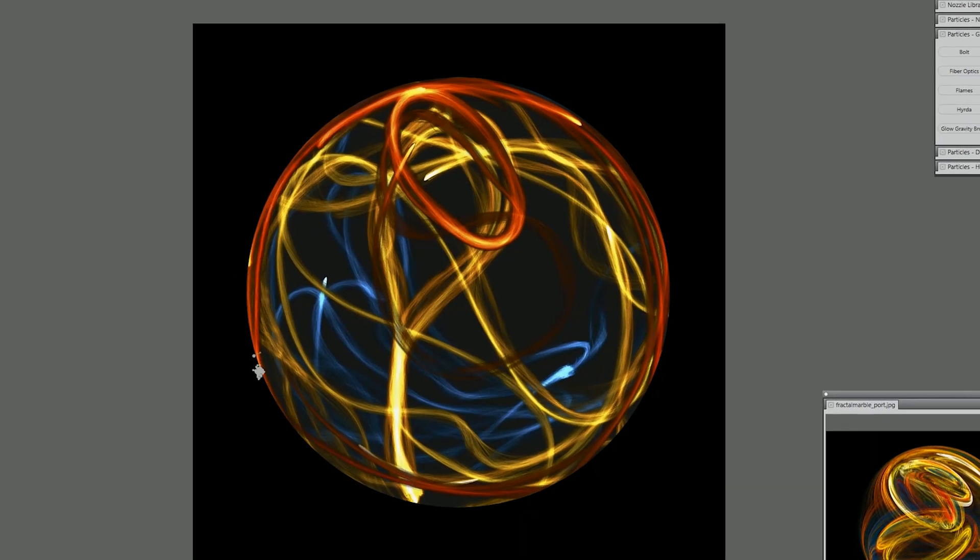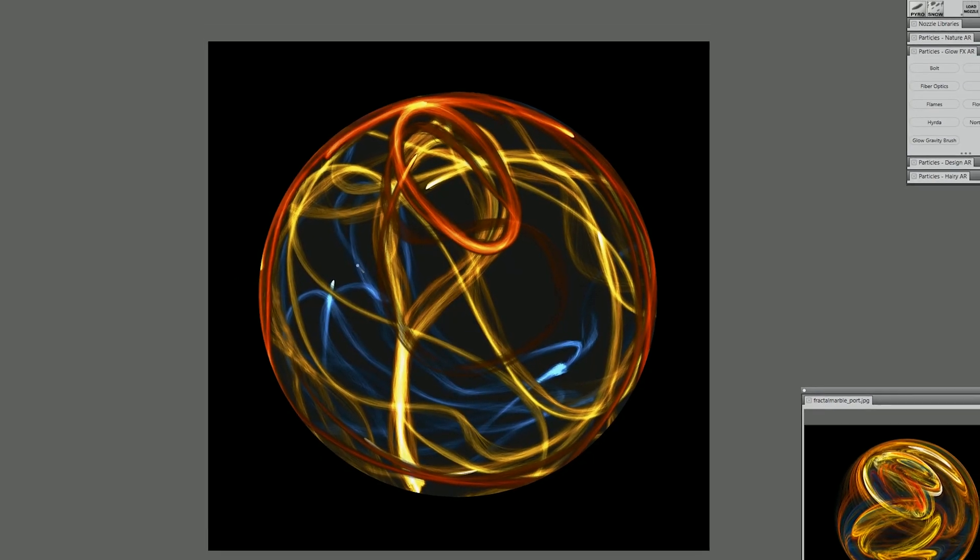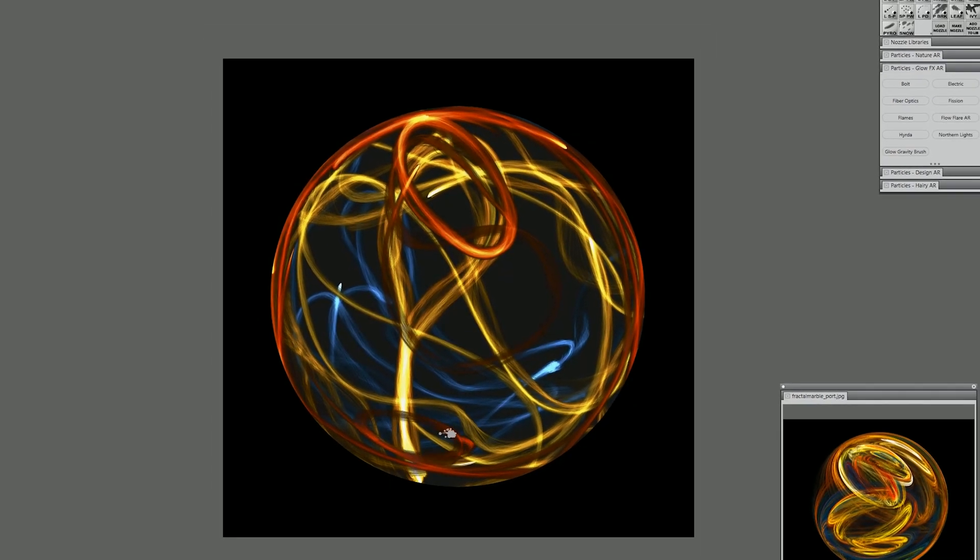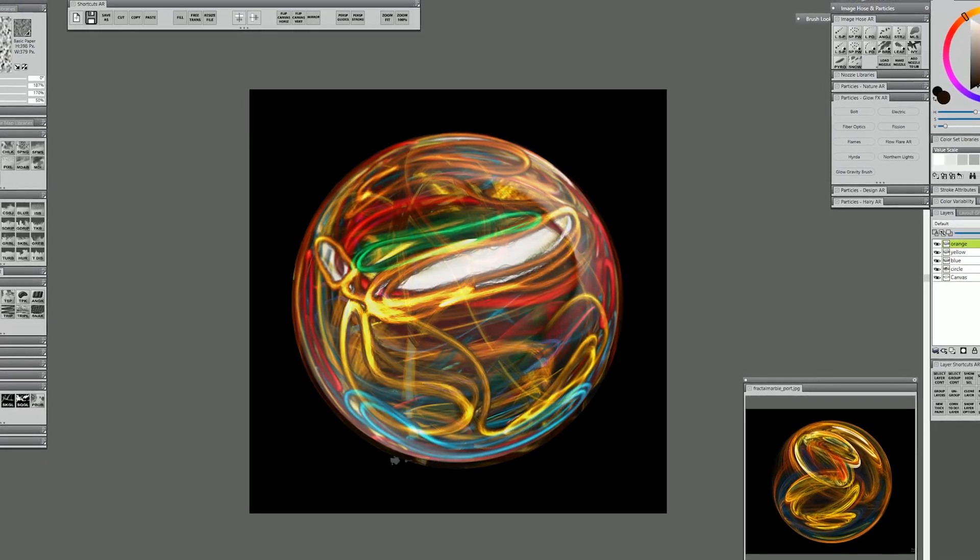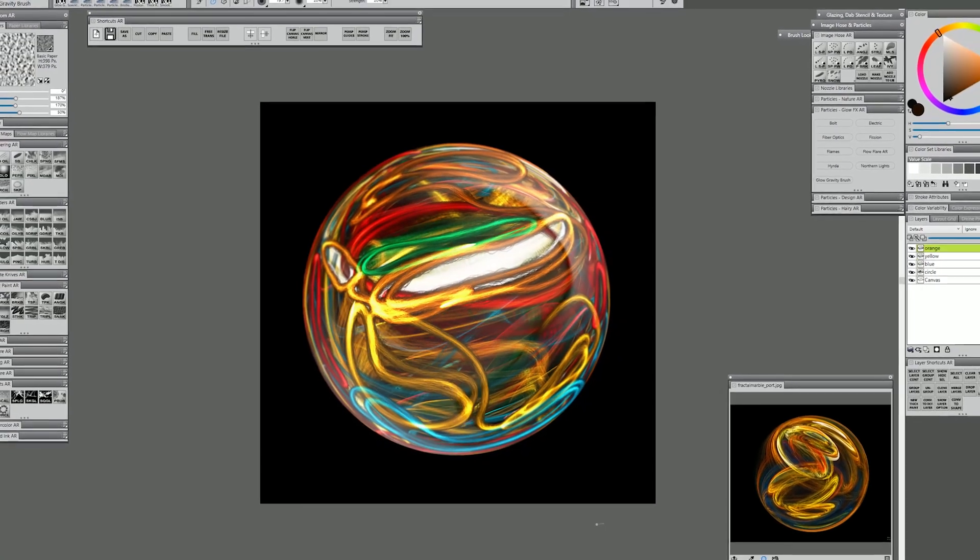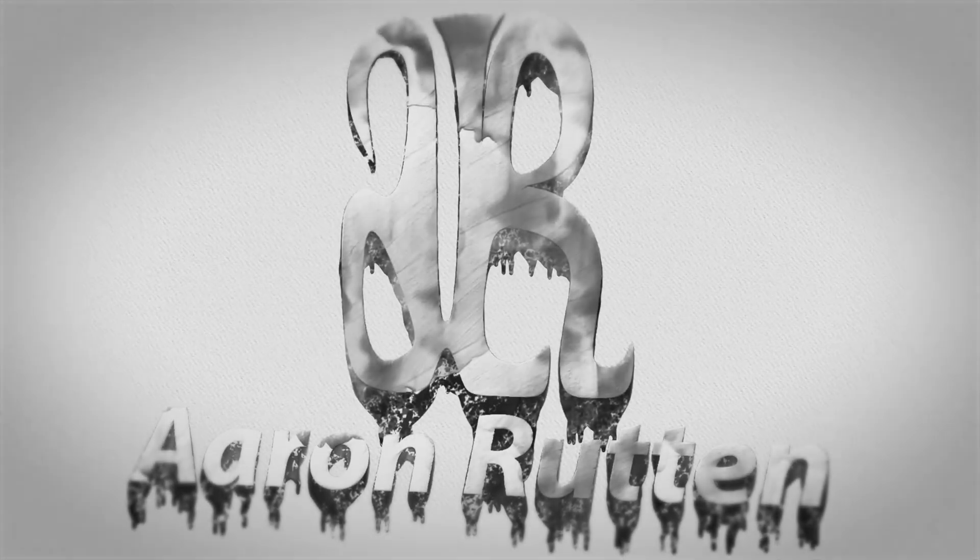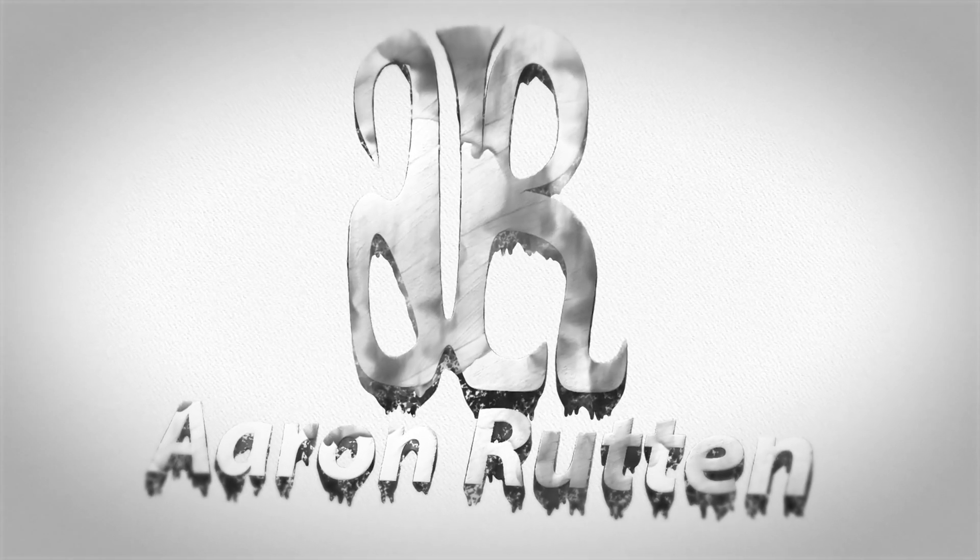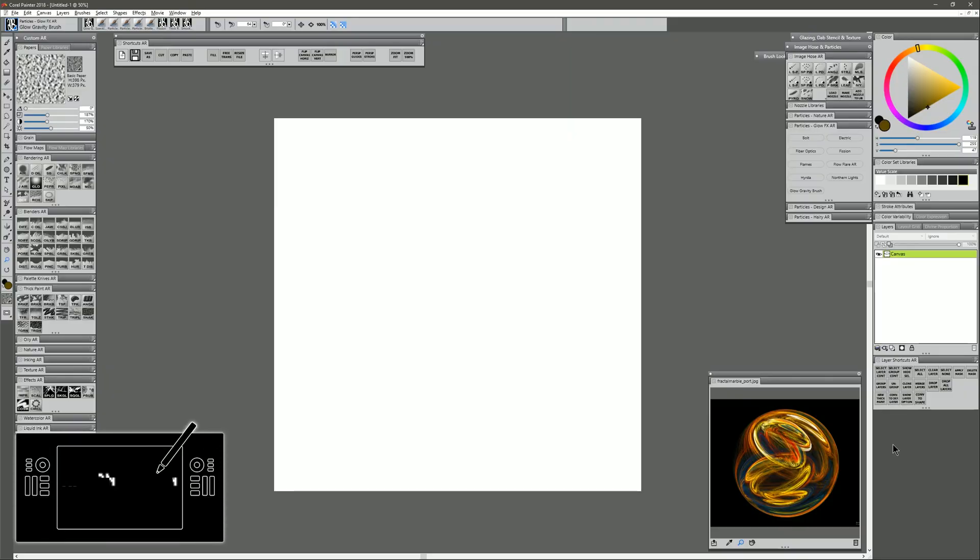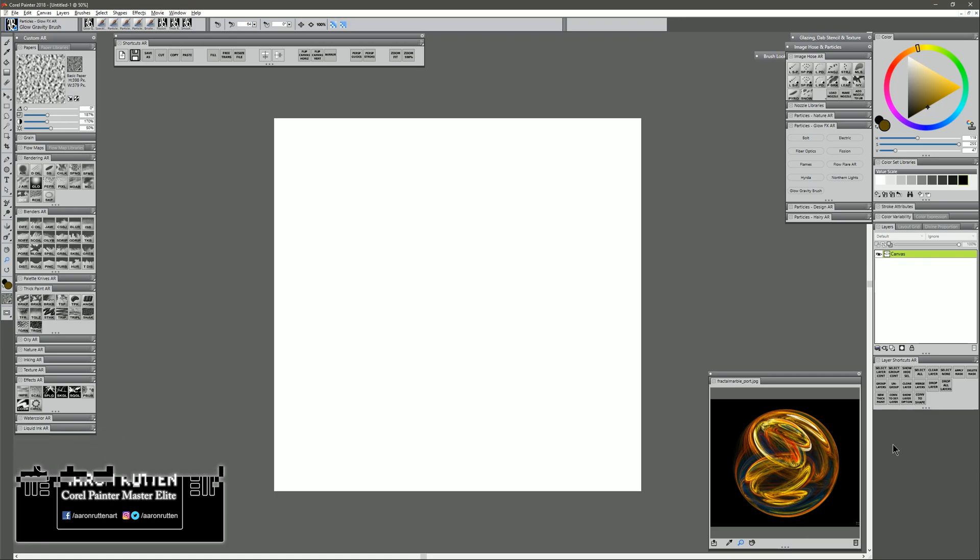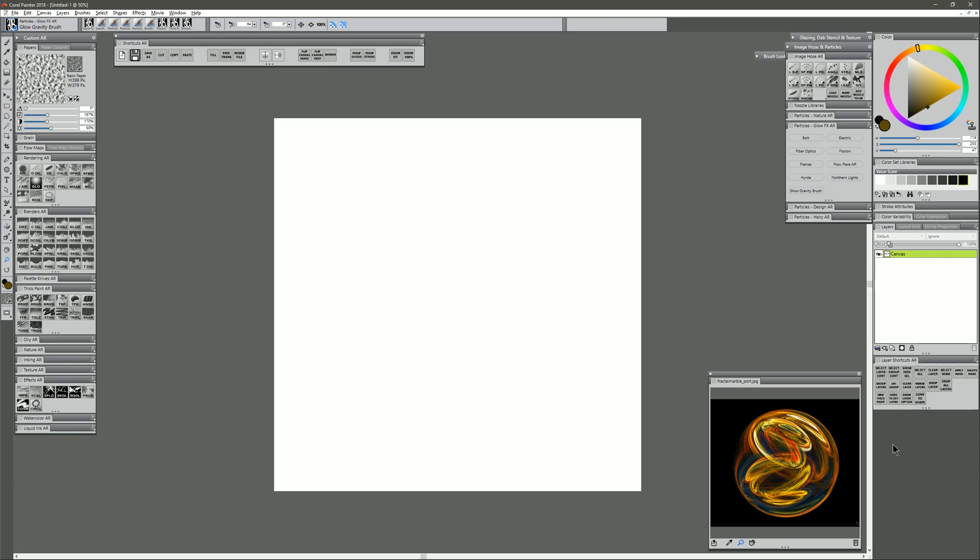In this tutorial, we'll be using Corel Painter to create a fractal abstract marble type effect like you see here. Thanks for joining me today. I'm Corel Painter Master Aaron Rutten, and it is my mission to help you enjoy digital art and learn some new skills along the way.